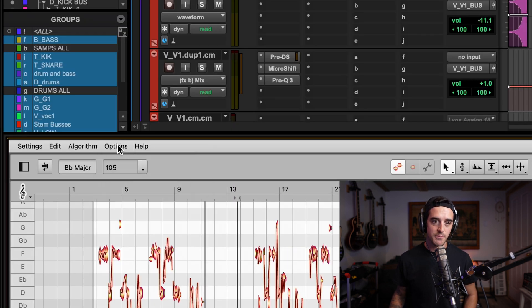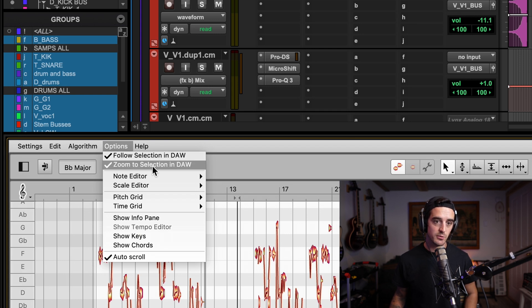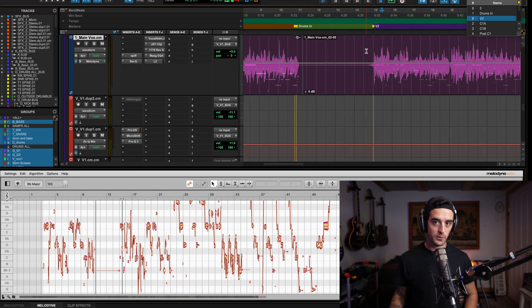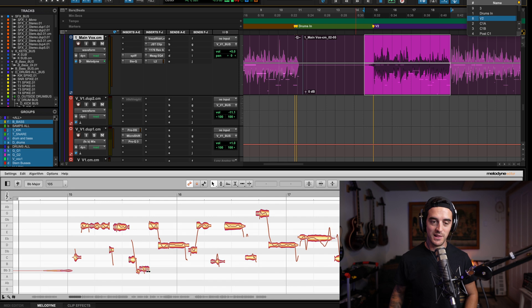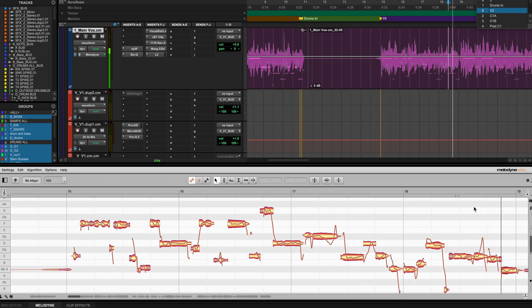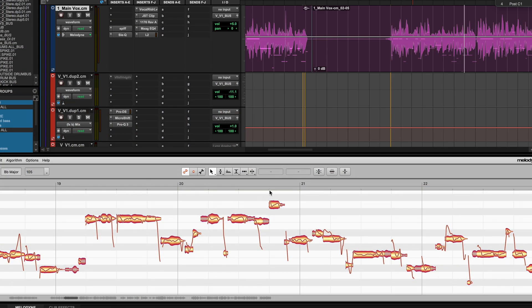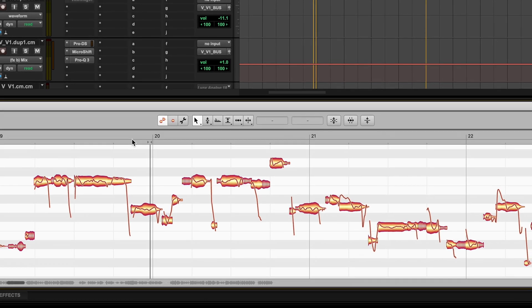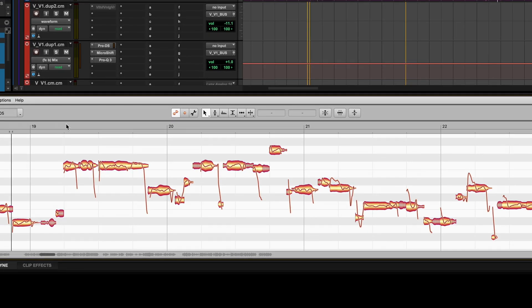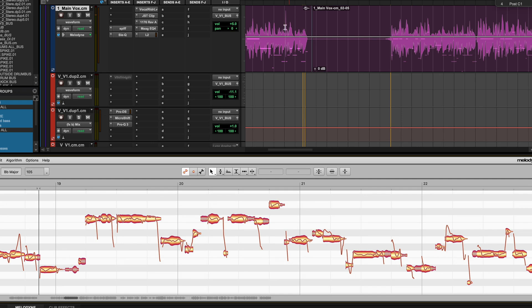Another great feature: if you click Options, there is an option to follow selection in DAW and zoom to selection in DAW. I can just grab a section I want to look at and my Melodyne window resizes to show just that information. If I click play, the page follows the playback marker inside my Pro Tools session, which is absolutely amazing — a lifesaver. You can even control your playback position from inside the Melodyne window by clicking above the timeline, so you can stay in Melodyne world and just tune.